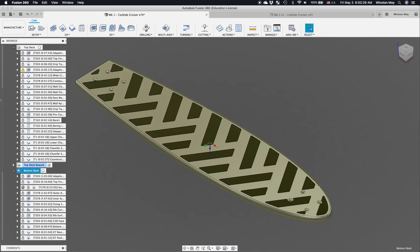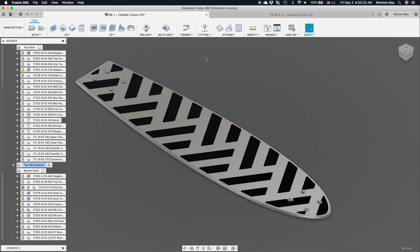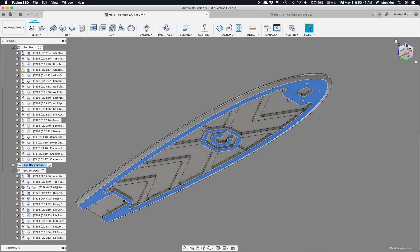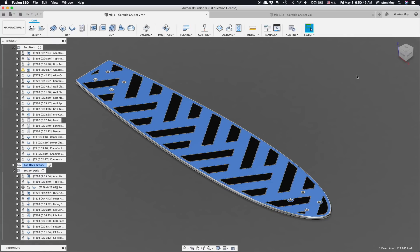Since I'd be relying primarily on double-sided tape for workholding, I planned on machining the top side first. That way, after the flip, I would have the largest possible surface area to load up with more tape.